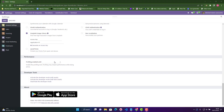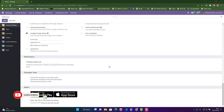Hello everyone. Today in this video, I will show you how we can disable the create function. Let's suppose if we choose a many-to-one field in any app — for example, in the sales app, purchase app, or any other app.